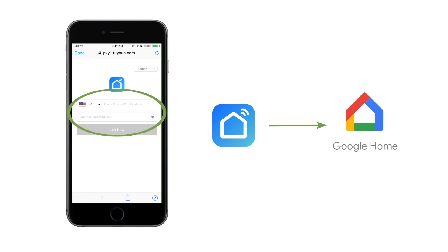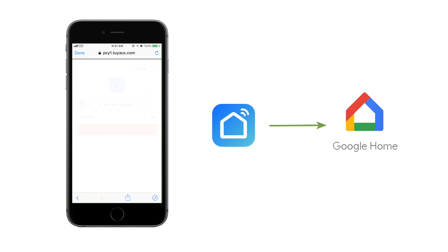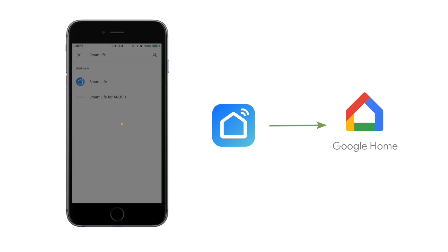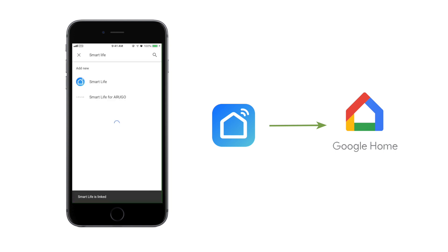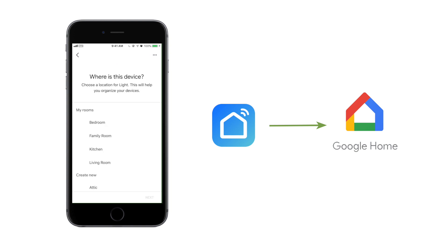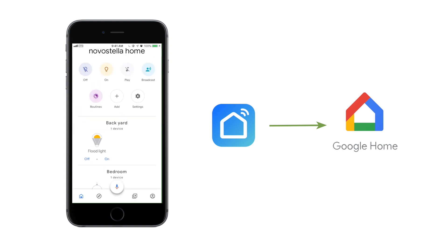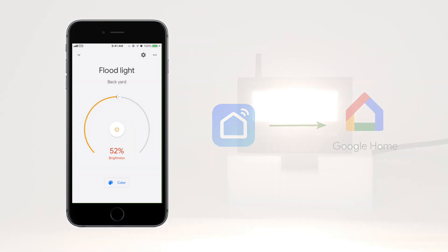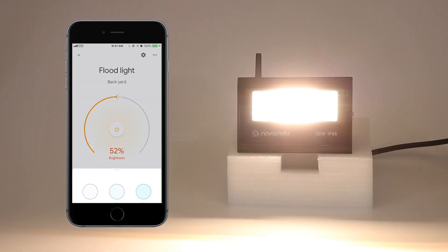Log in to your Smart Life account. Click Link Now. And authorize it. Choose a room for your floodlight. Now you can see your floodlight here and control it with the Google Home app.